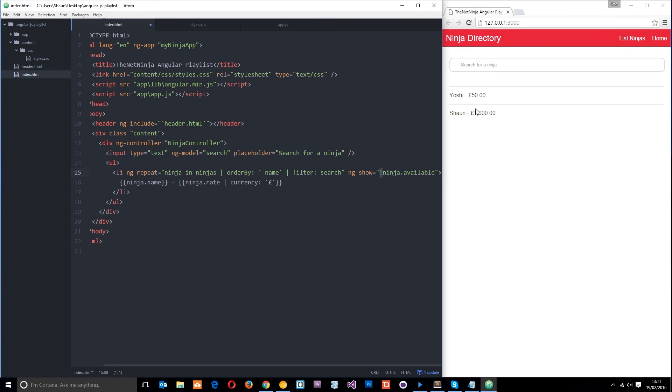So now instead of those that are available showing, those that are not available will show instead. So let's save that and you can see Ryu and Crystal show, that's all by just putting this little exclamation mark in front of this here. Okay.